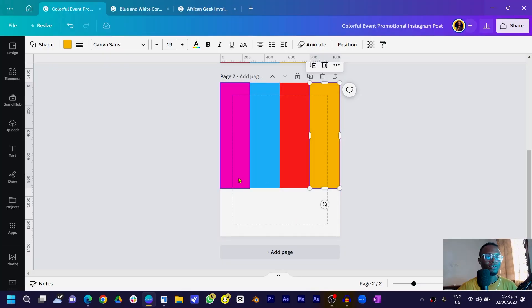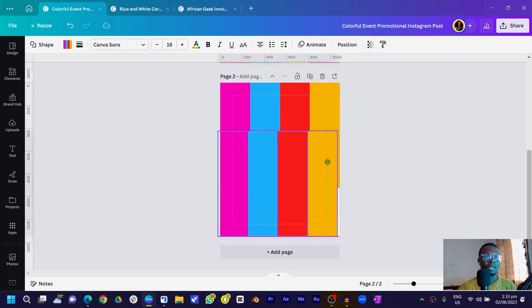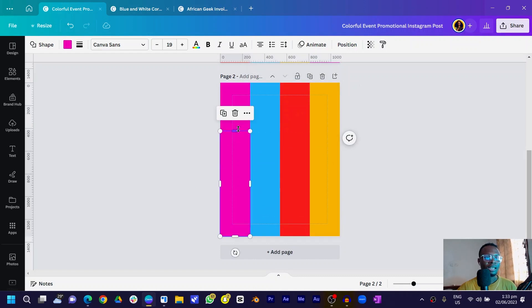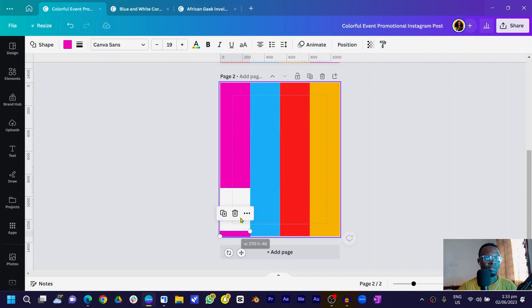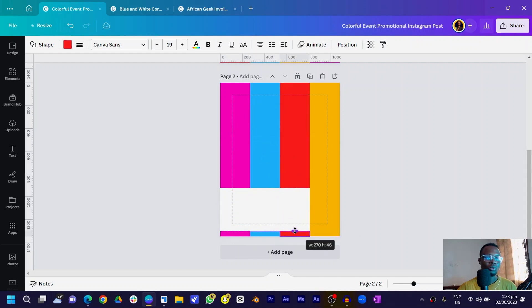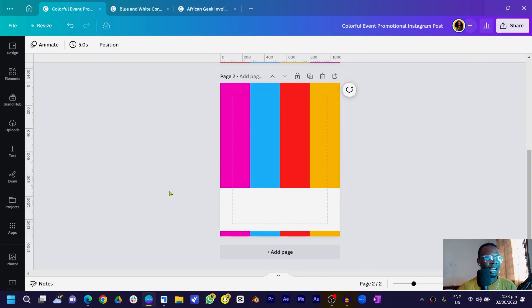Now that we've done that, select all of them and duplicate. Position the duplicate row here, then select each shape and drag them down. Do the same for the third and fourth shapes. You can see how easy this looks.